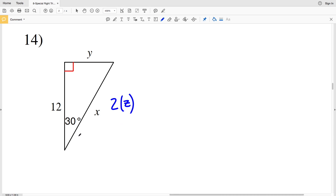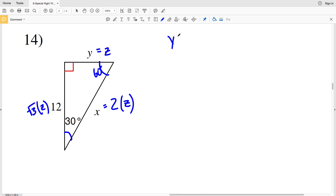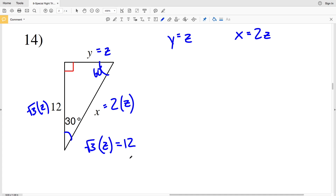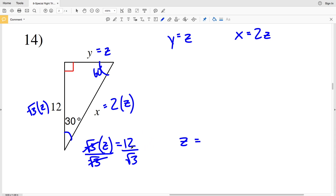We have a 30-60-90 triangle. Across from 90 degrees we'll have 2Z, across from 30 degrees is 1Z or Z, and across from 60 degrees is the square root of 3 times Z. So Y is equal to Z and X is equal to 2Z. Now let's solve for Z, given that the square root of 3 times Z is equal to 12. We're going to divide by the square root of 3, so Z is equal to 12 over the square root of 3. We want to rewrite 12 to cancel out the square root of 3 in the denominator.